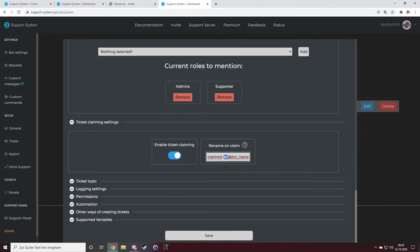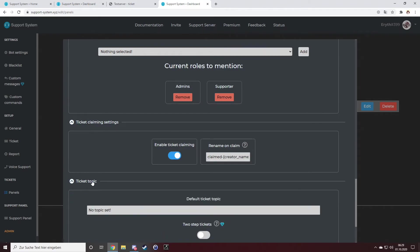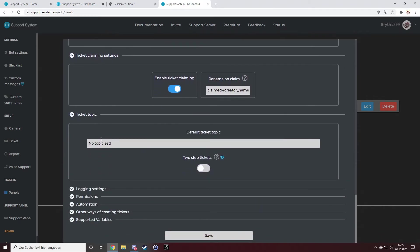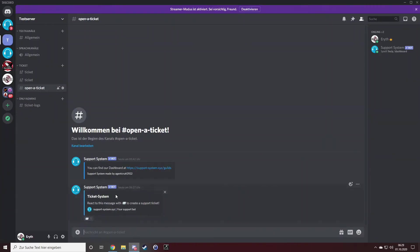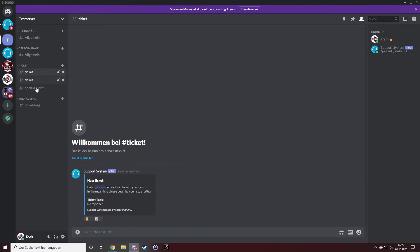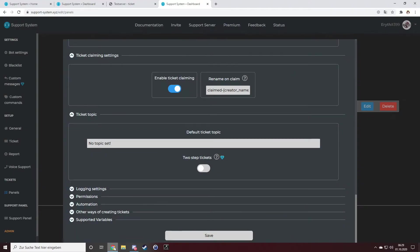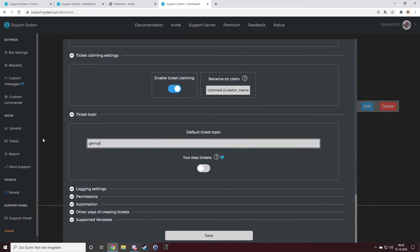Followed up by the creator name. As a ticket topic, you can see if you create a new ticket there is no topic set. But I want to change it, so I just type in general or I found a bug.